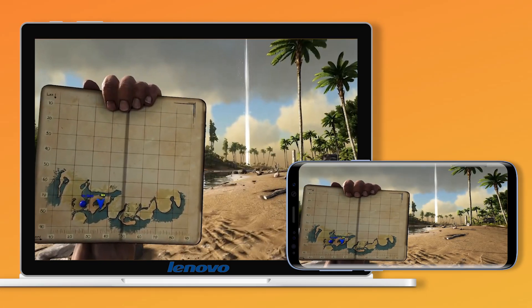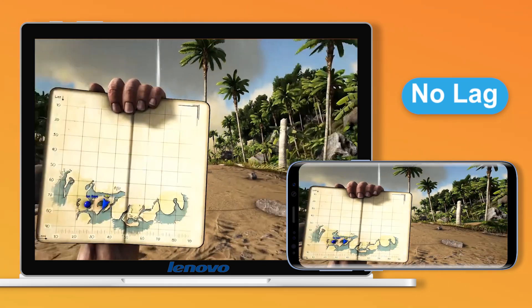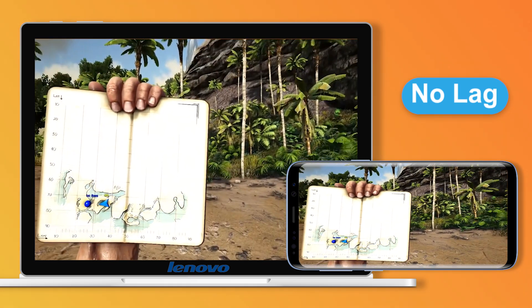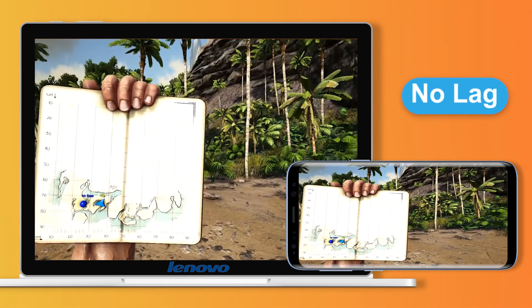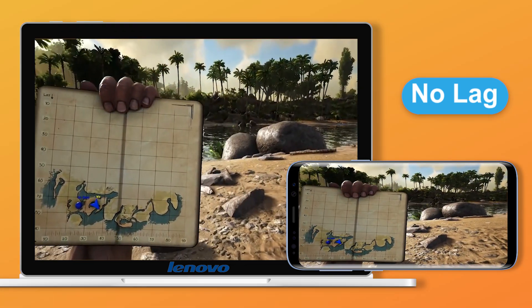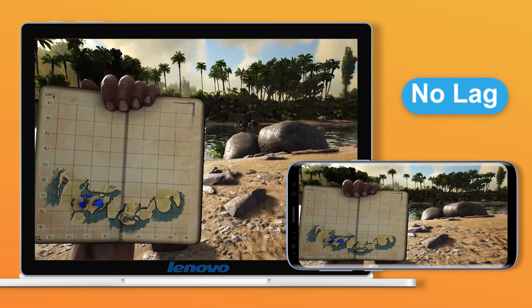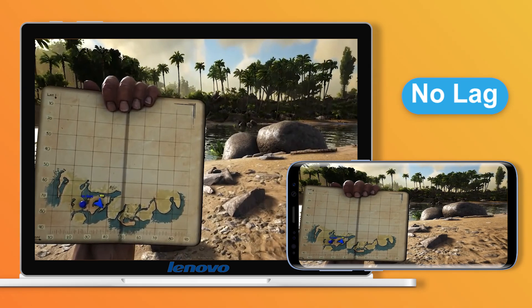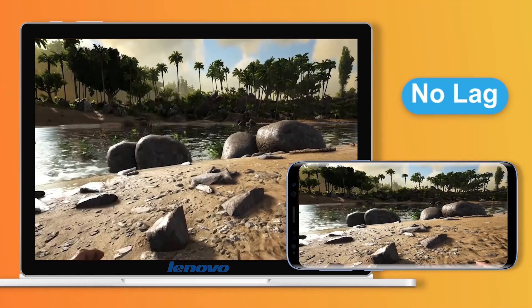There was no lag! You could play Arc Survival Mobile on PC very smoothly, and you could control it with a keyboard and mouse, which greatly enhanced the experience.